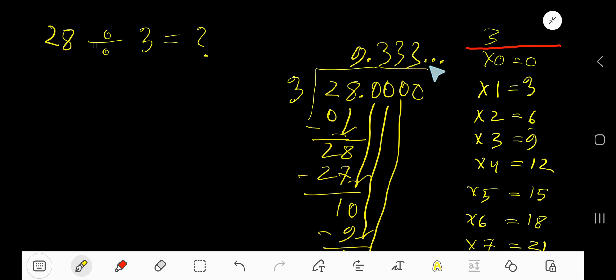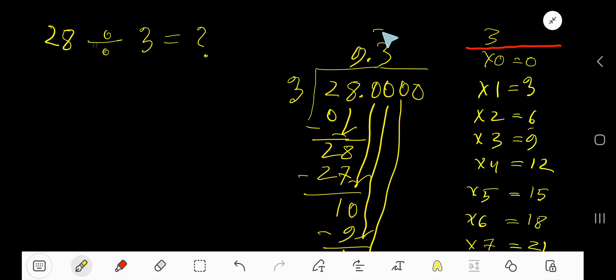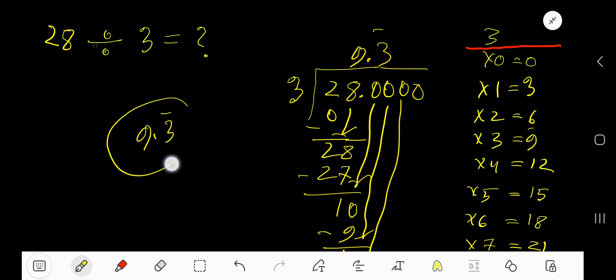So 9.3333... is our answer. You can place a bar over the 3 to indicate that this digit is repeating. So 9.3 bar — this is the answer.